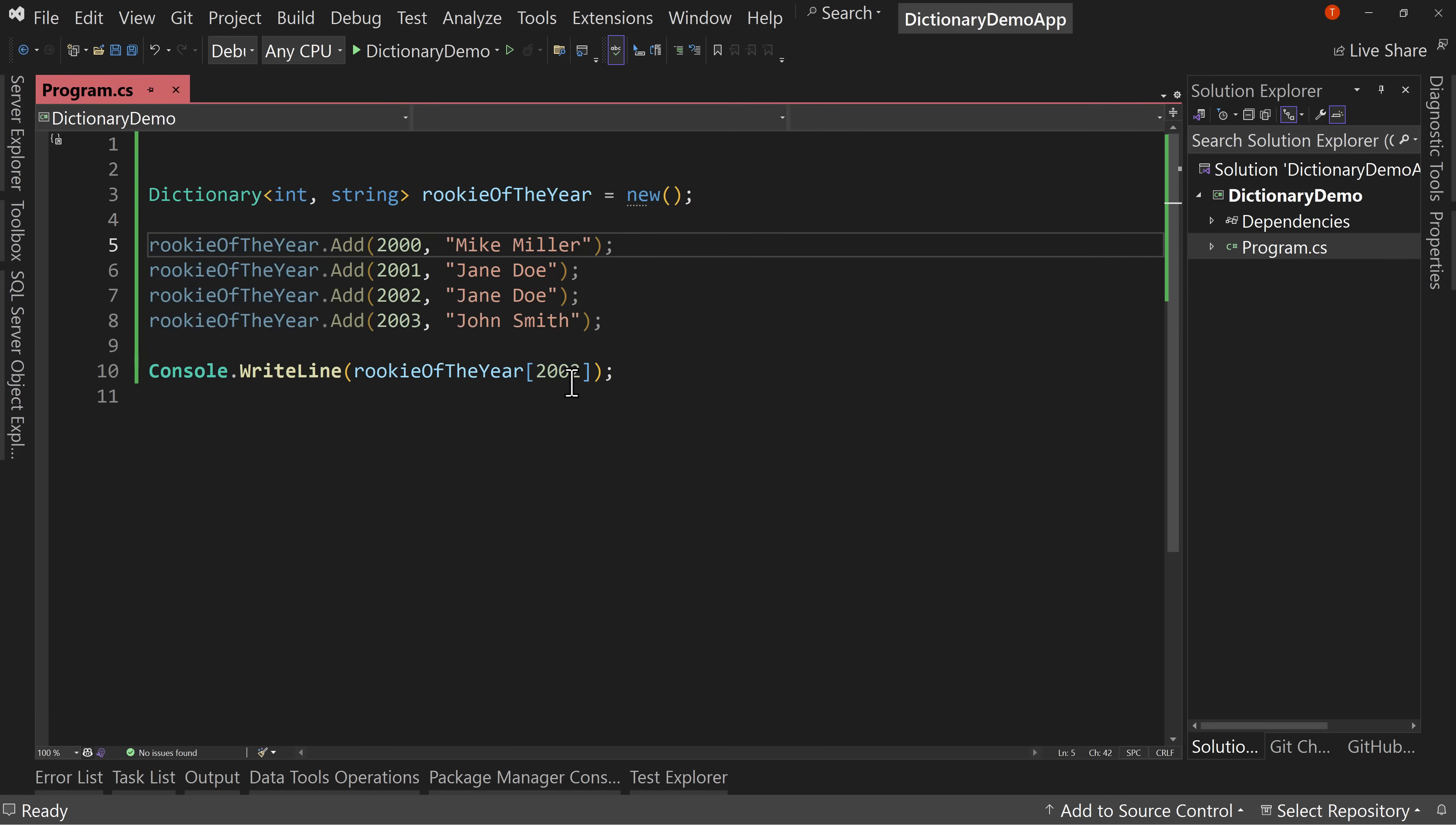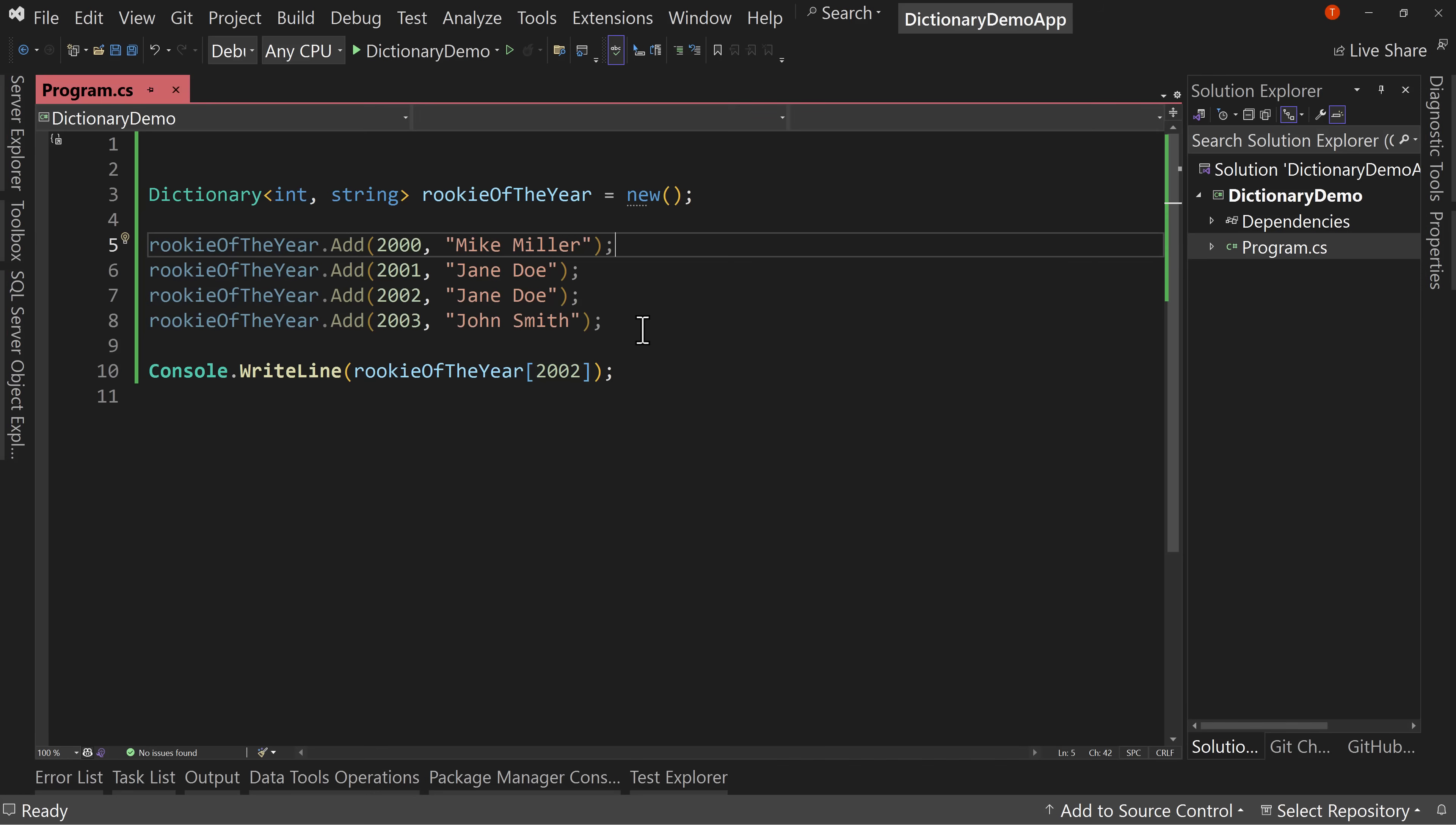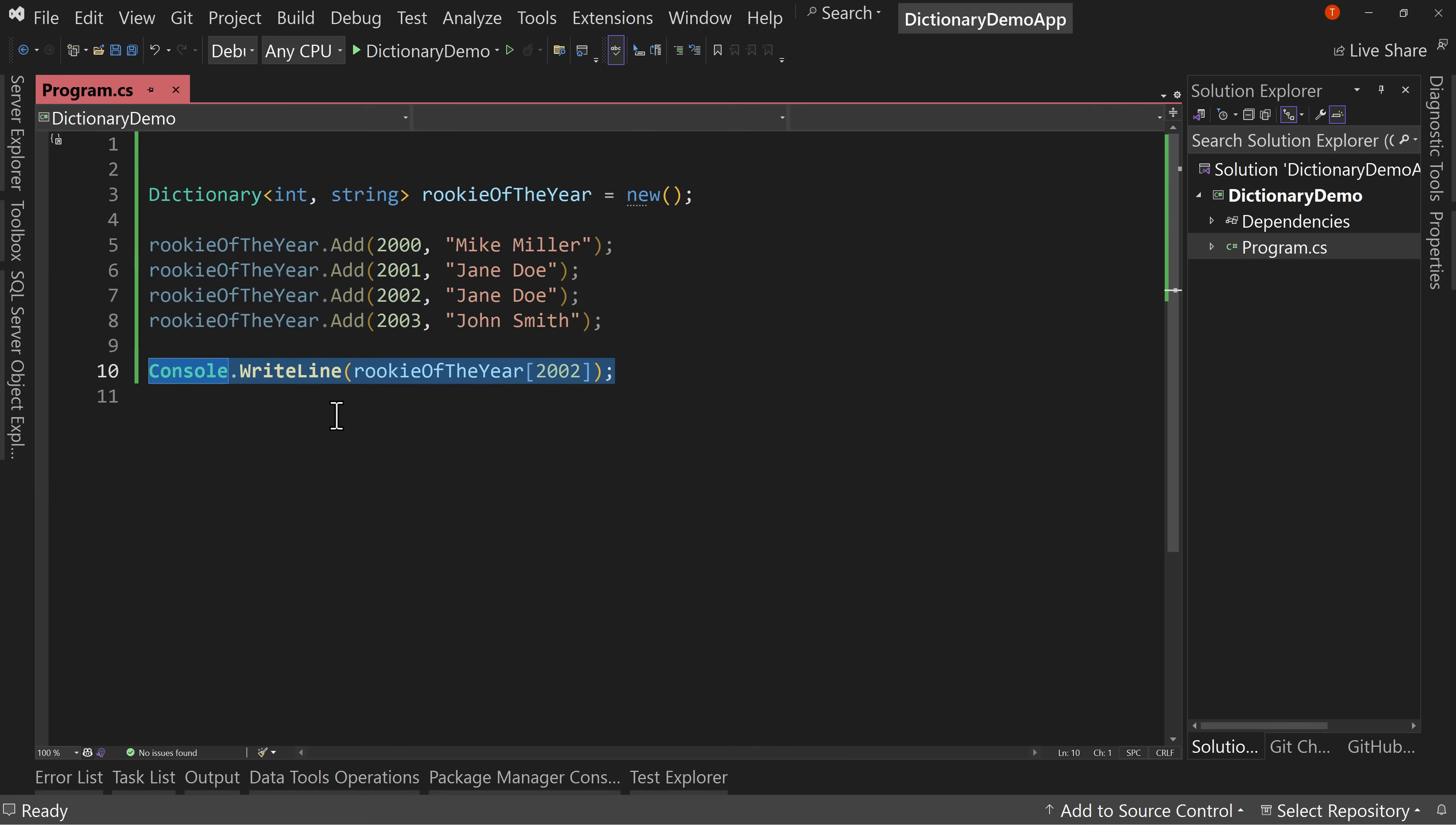Now, if you don't have the rookie of the year in there, then we have a problem. But what it also allows us to do is this can keep being expanded. As we add more years, we just add another number here. So that allows us to easily look things up.